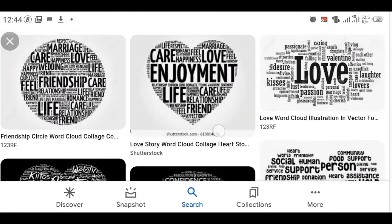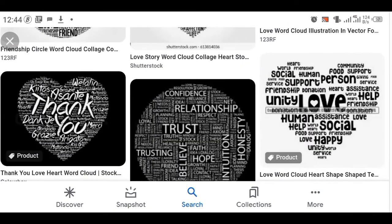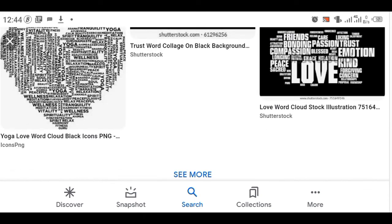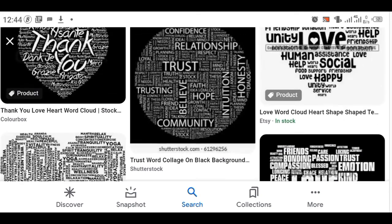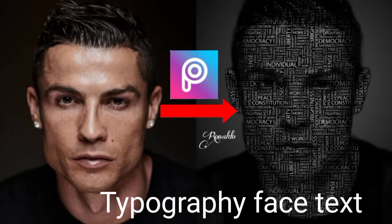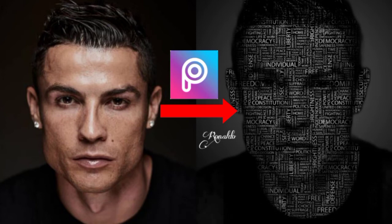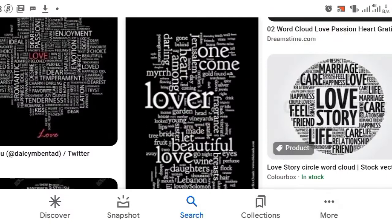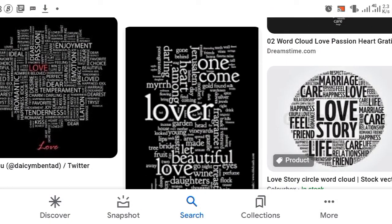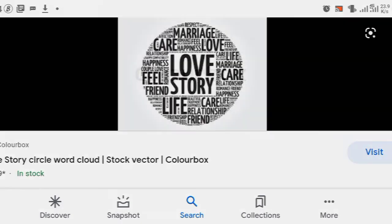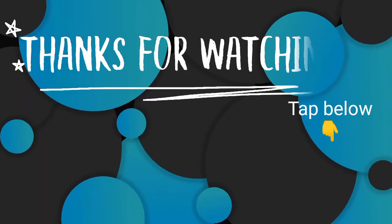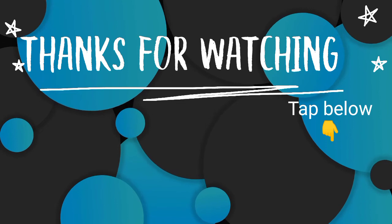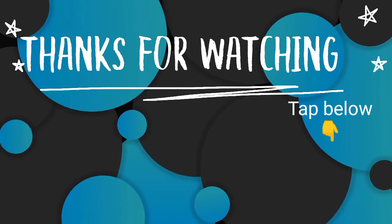If you want to know how we actually made use of this word cloud to create that content — the typographic face text — just go to the description below. You will see a link; press it and watch it. Or, at the outro of this video, you're going to see something — just tap it and go straight to the video and watch.